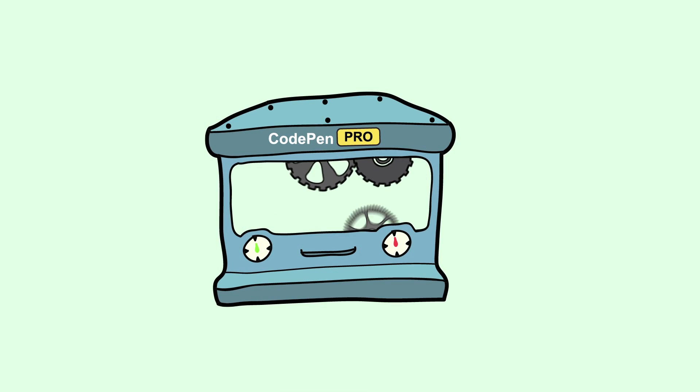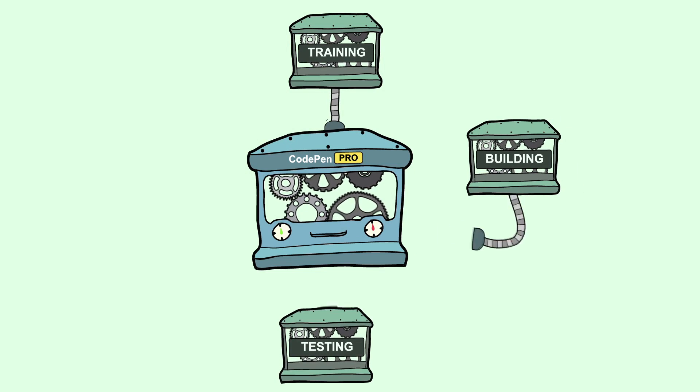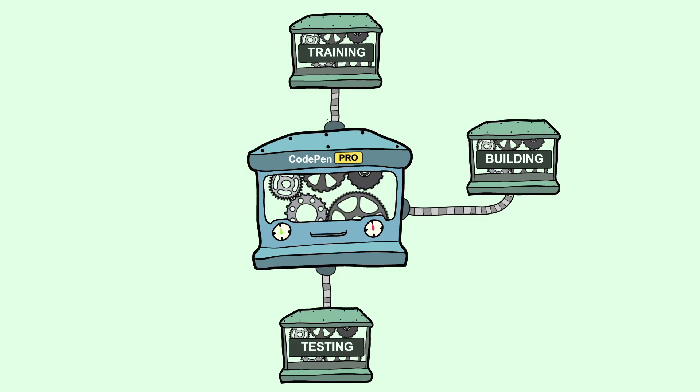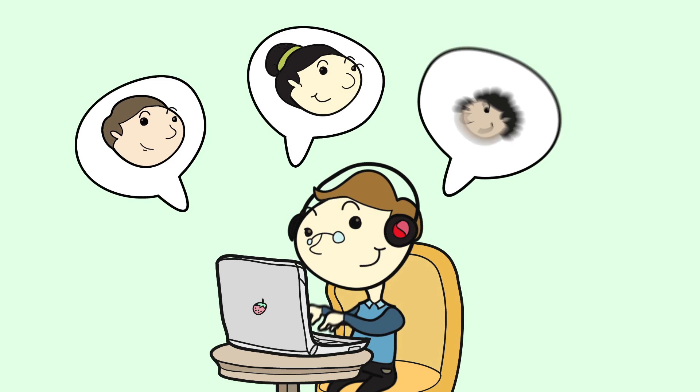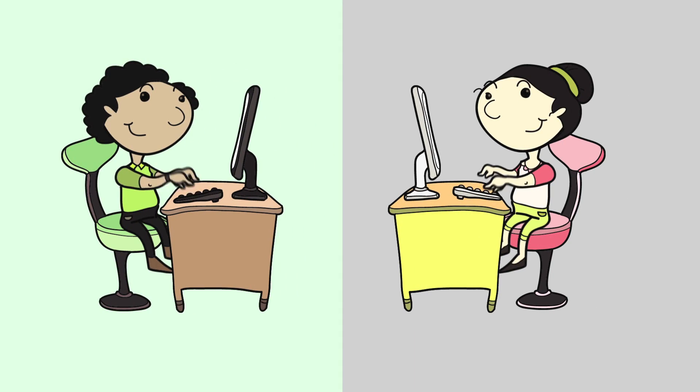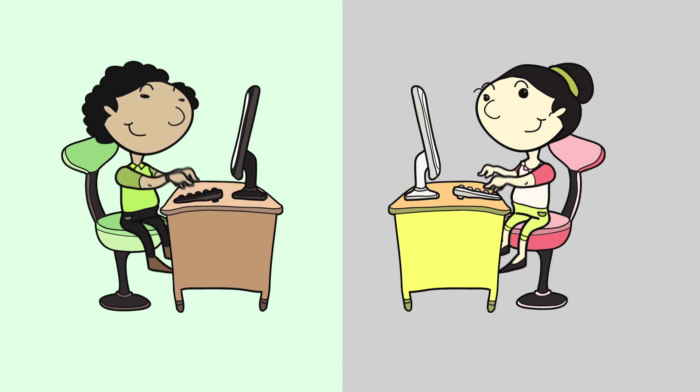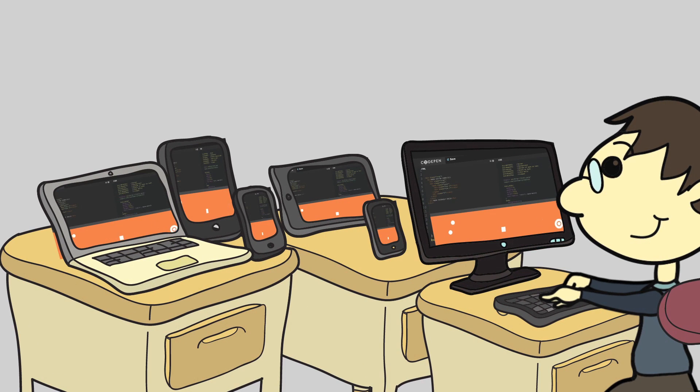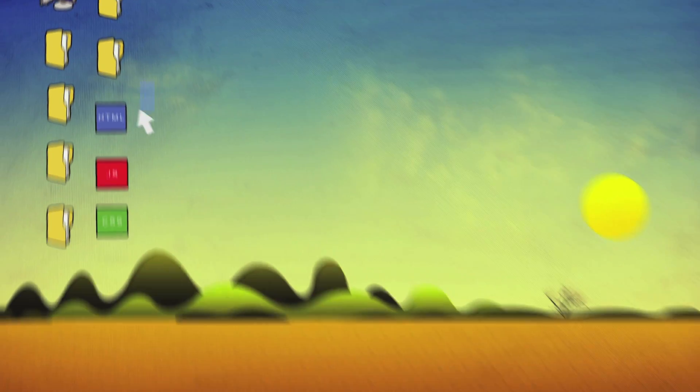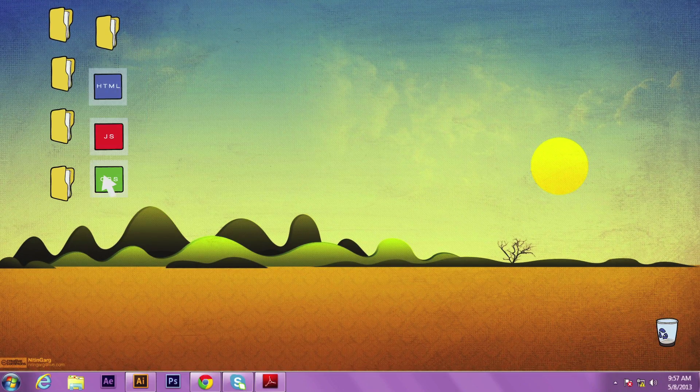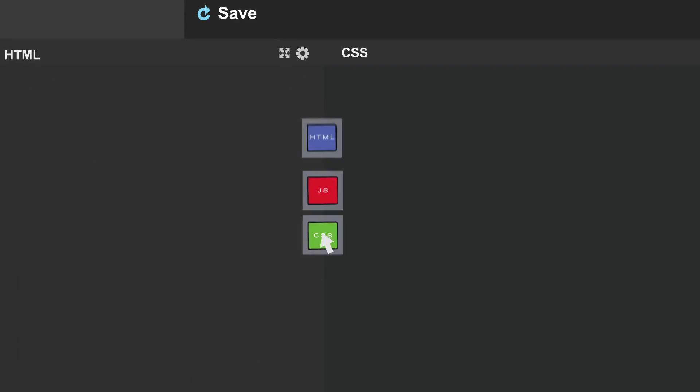Pro features expand CodePen's training, building, and testing capabilities. Professor mode allows you to instruct a class. Collab mode offers pair programming. LiveView aids with instant cross-browser testing. And asset hosting makes uploading files as easy as drag-and-drop.